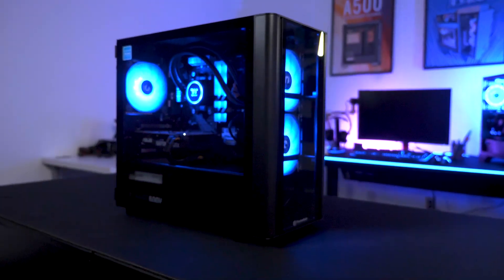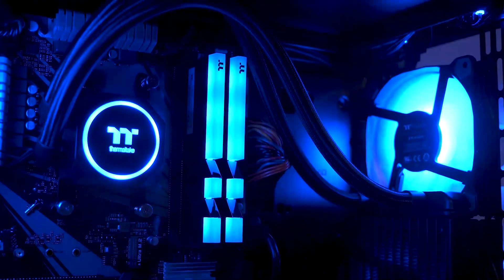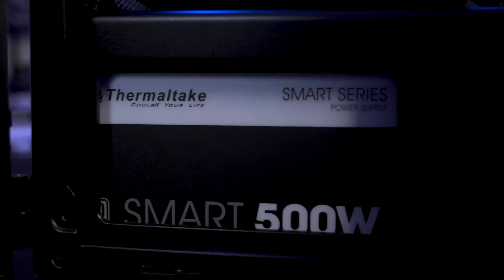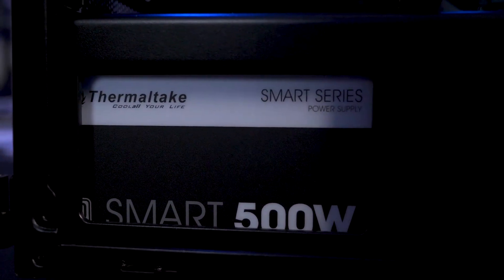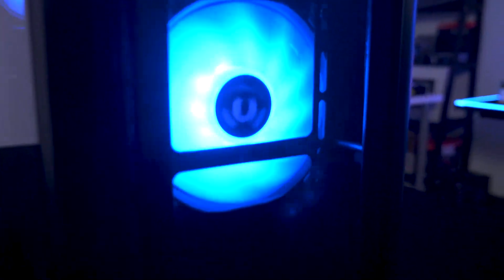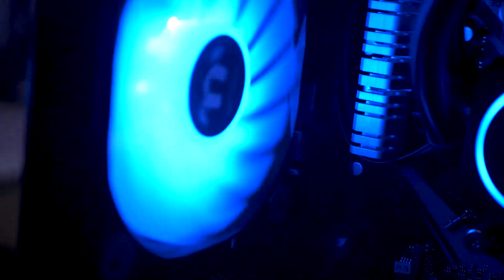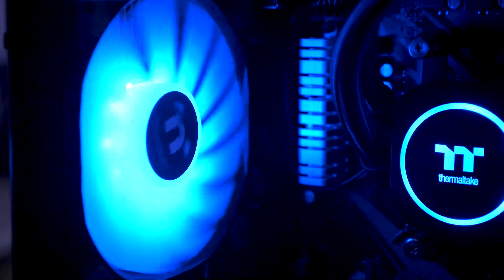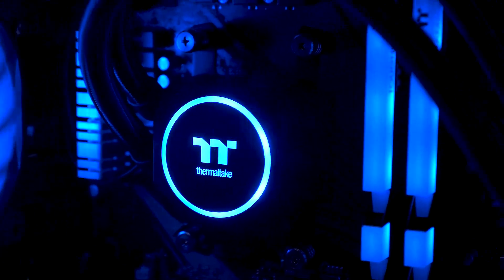That's it for my build in the V150TG. It was easy to put together and I really liked the way it turned out. If you want to try your hand in building the system, we will have the product list in the video description.